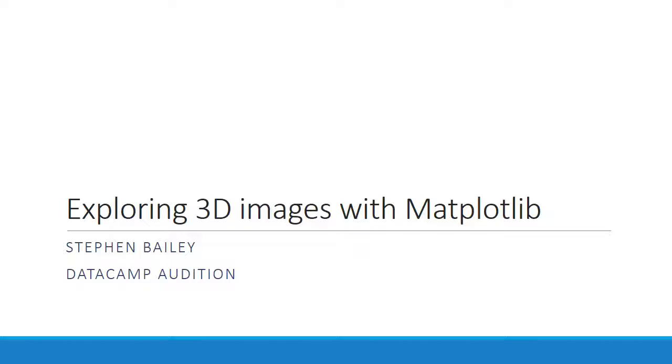For this tutorial, I would expect the student to have done some plotting in Matplotlib before and also to be familiar with indexing arrays in NumPy.